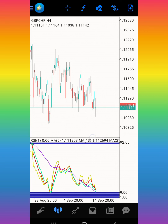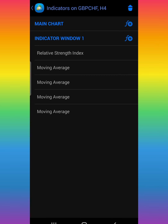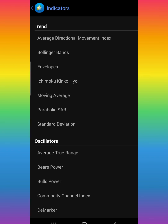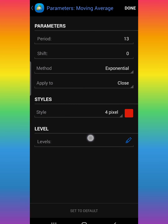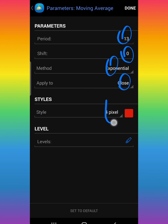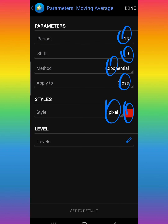Click the plus sign again — remember, we need to put at least four moving averages. Click the plus sign, then Indicator Windows One. Find Moving Average again. The second moving average is going to be period 13, shift zero, method exponential, apply to close, 4 pixel, color of your choice. After you're done, click Done.